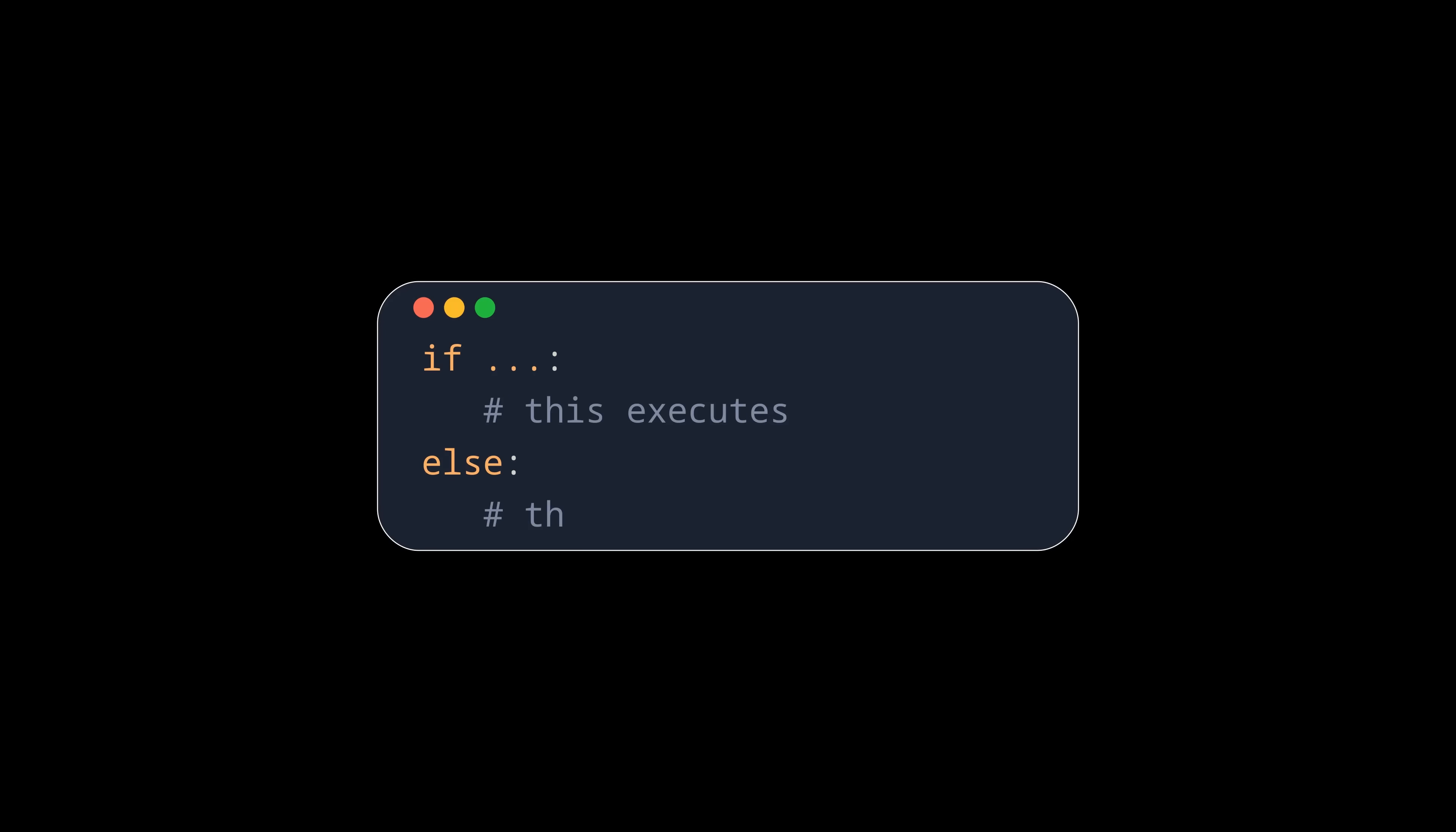And now some random trivia about ellipsis. Ellipsis evaluates to true. This may be surprising for some and completely reasonable to others, but it's good to know nonetheless.